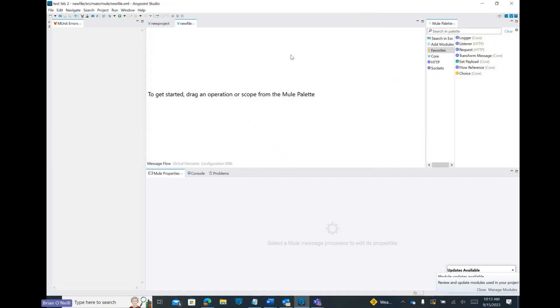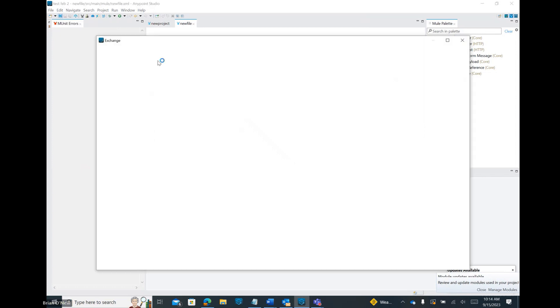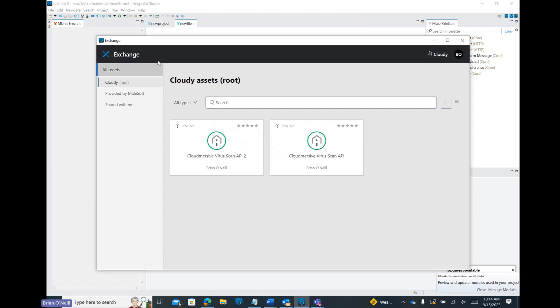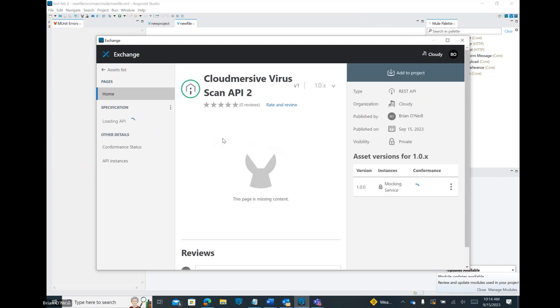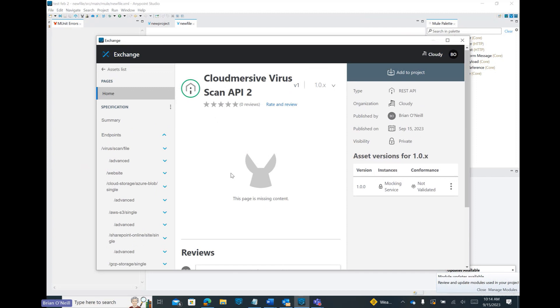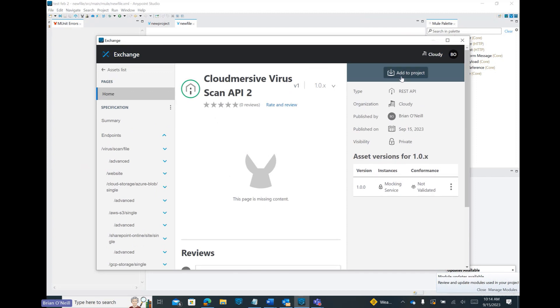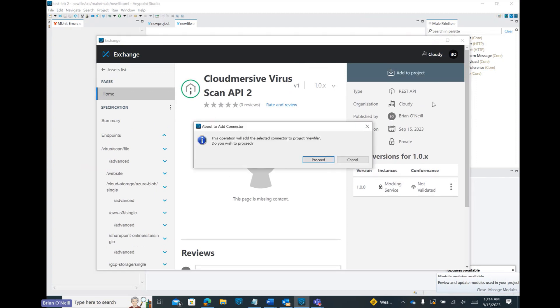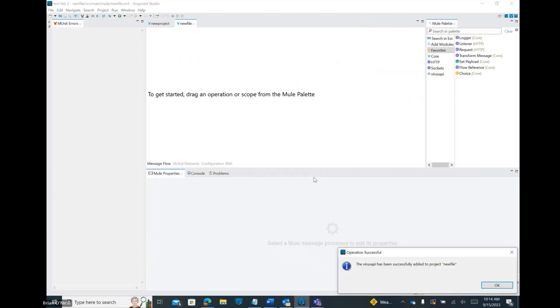In order to incorporate our newly published Exchange asset, let's click on the Open Exchange button in the top left area of the application. This will bring up all the assets we've published in our AnyPoint Exchange, and from here, we can click on the asset we've just created. We can review that everything looks good, and then we can click on the Add to Project option in the top corner of the page.